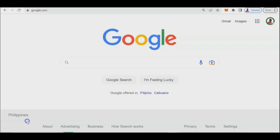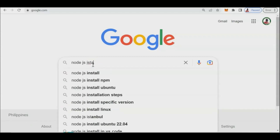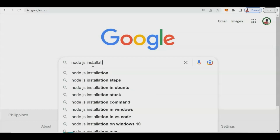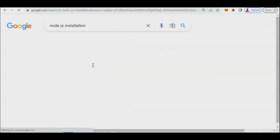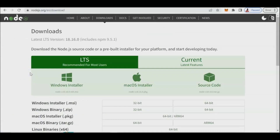Today's topic is React.js programming, and this is a continuation of the first part. If you haven't yet installed React.js, you need to go to the Node.js website and search for it.